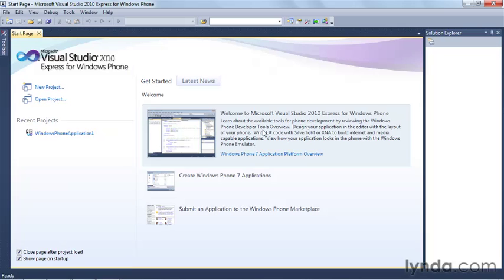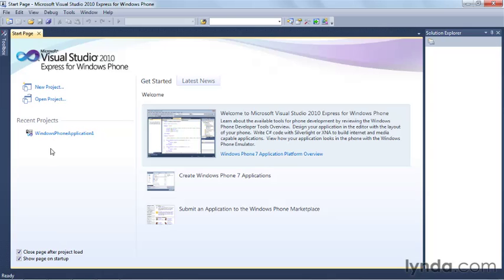This little start page right here is the welcome page for the application, and it allows you to do a couple of things. Over here, you can open an existing project or create a new one. And if you've been working on any recent projects, those will be listed down here.